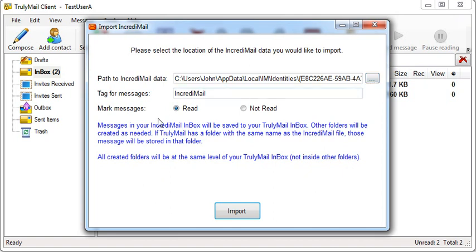You will also see a text box for message tags. All imported Incredimail messages will have this tag added to help you identify which messages are from this import.